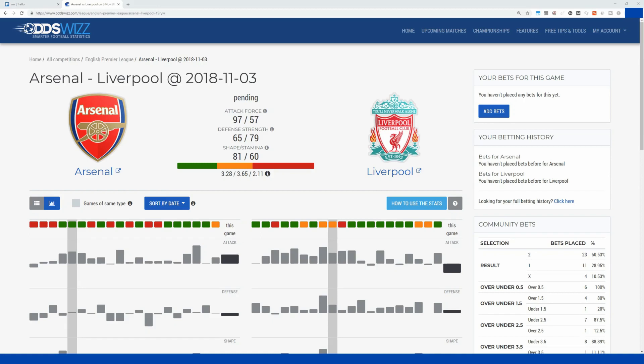Hi everyone, this is Adrian from Opta Analyst, and in this video we're going to make predictions for the Arsenal vs Liverpool match from November 3rd. I'm very curious to see if we can find ourselves a value bet. Let's get started!